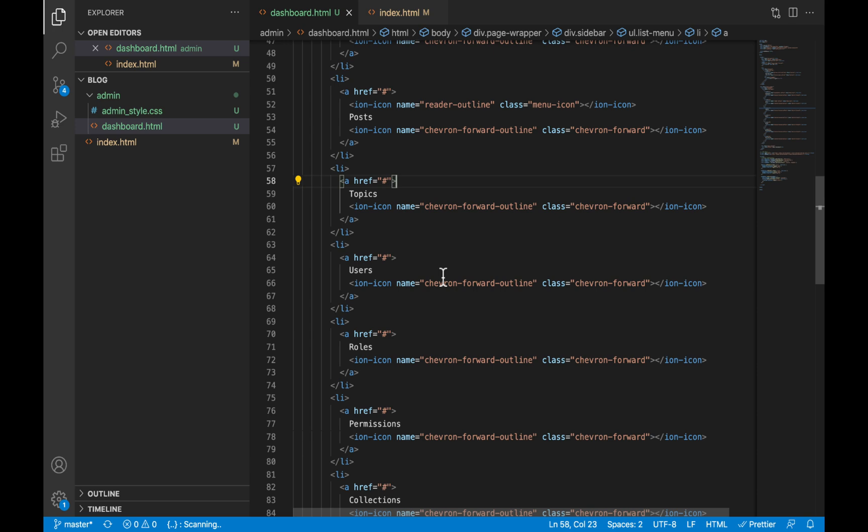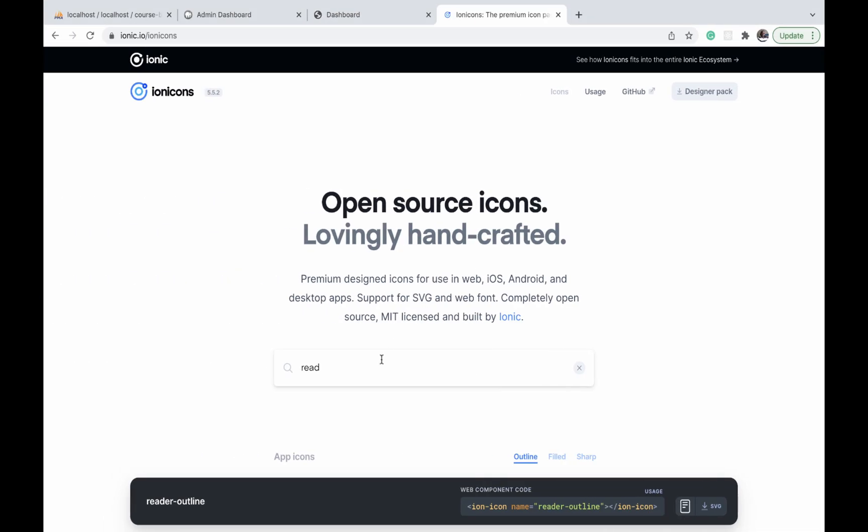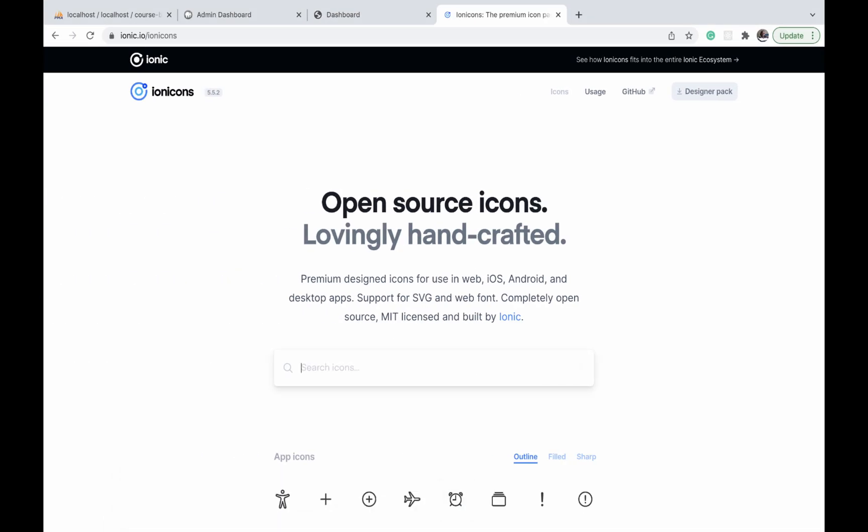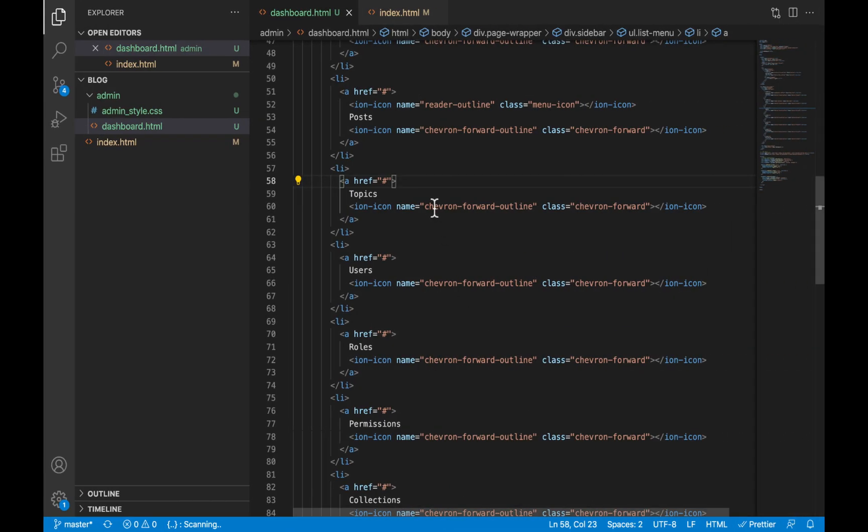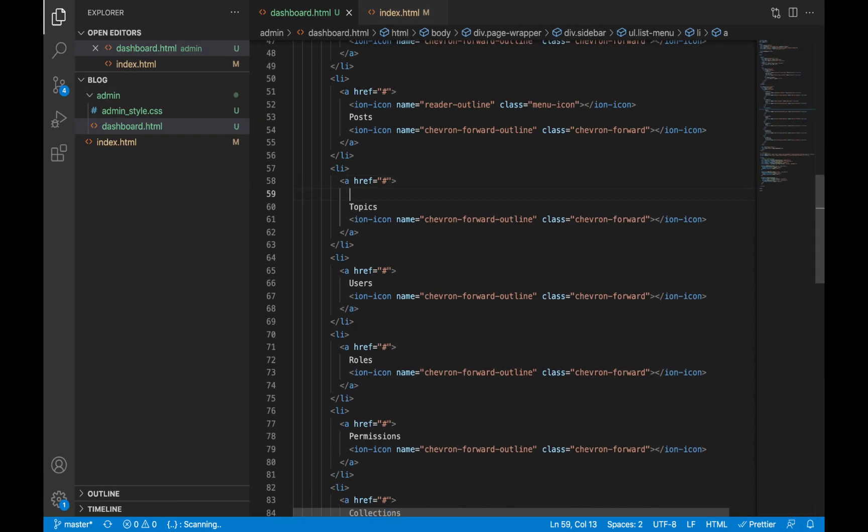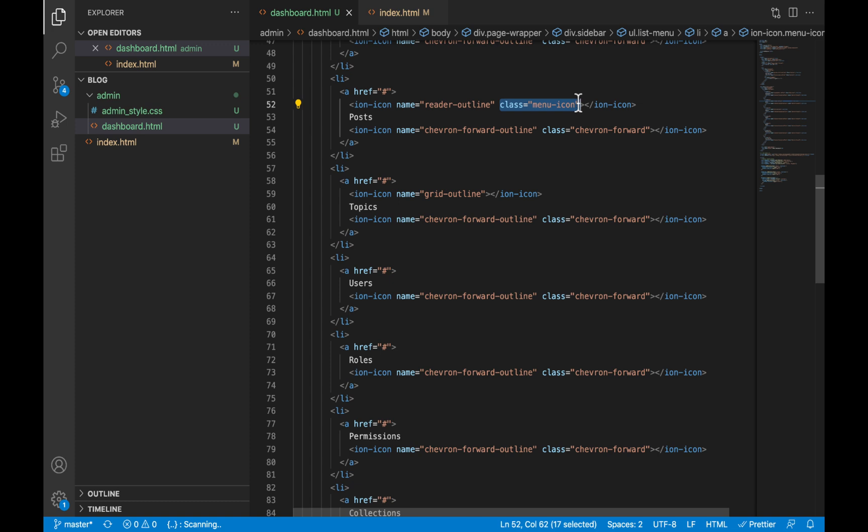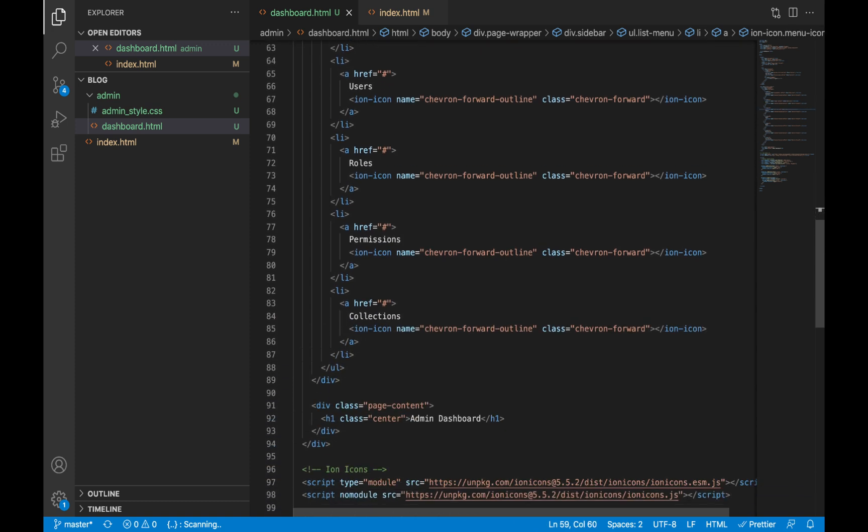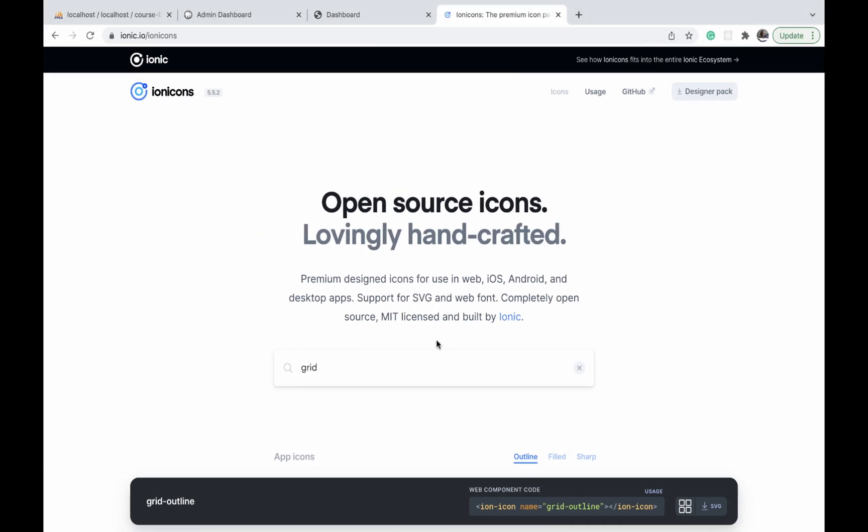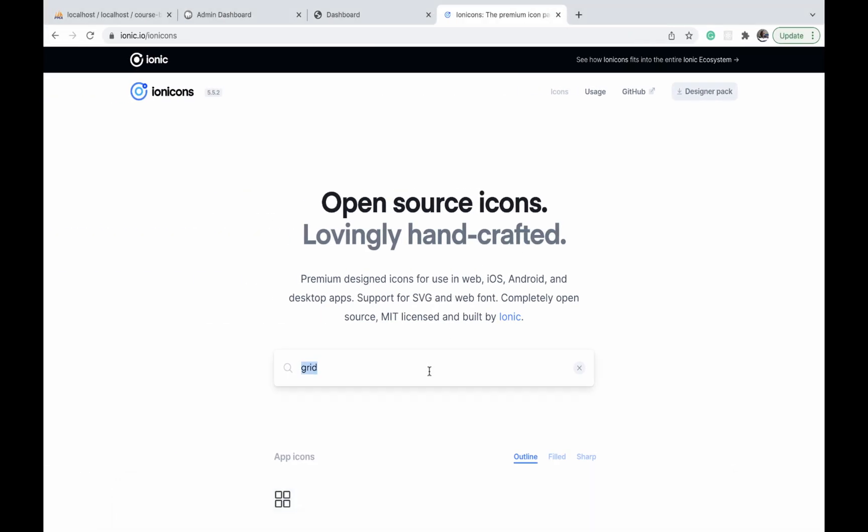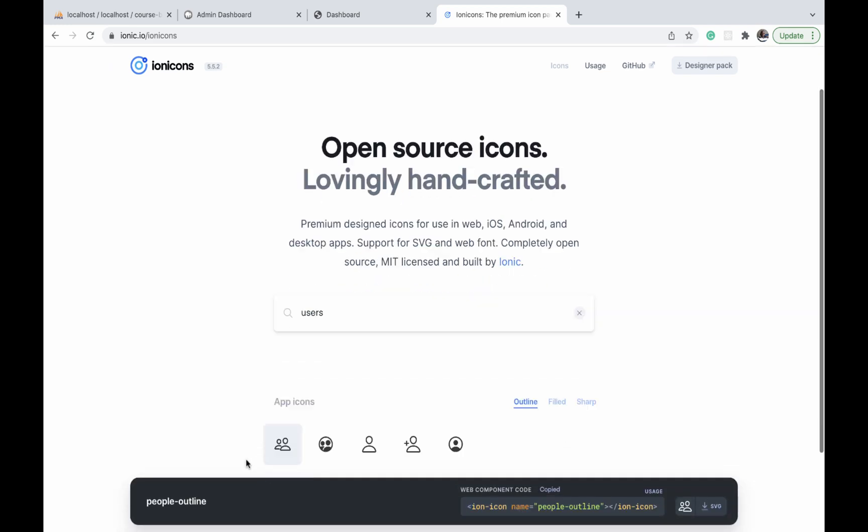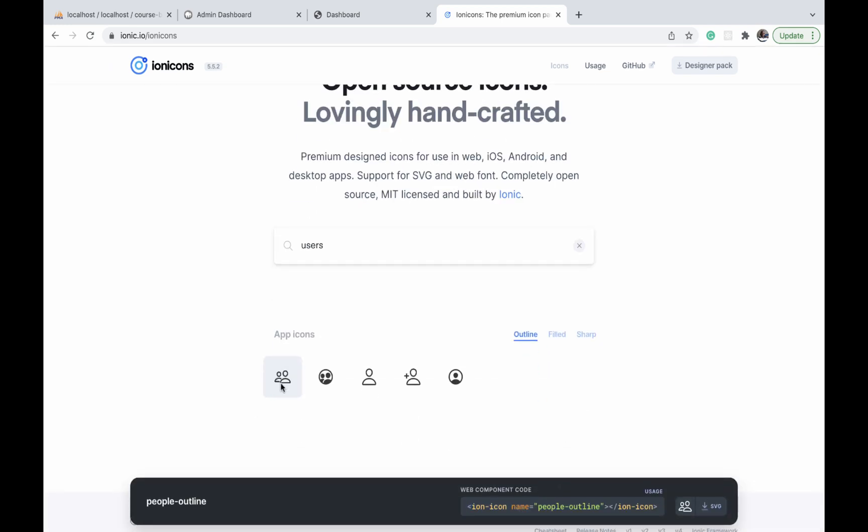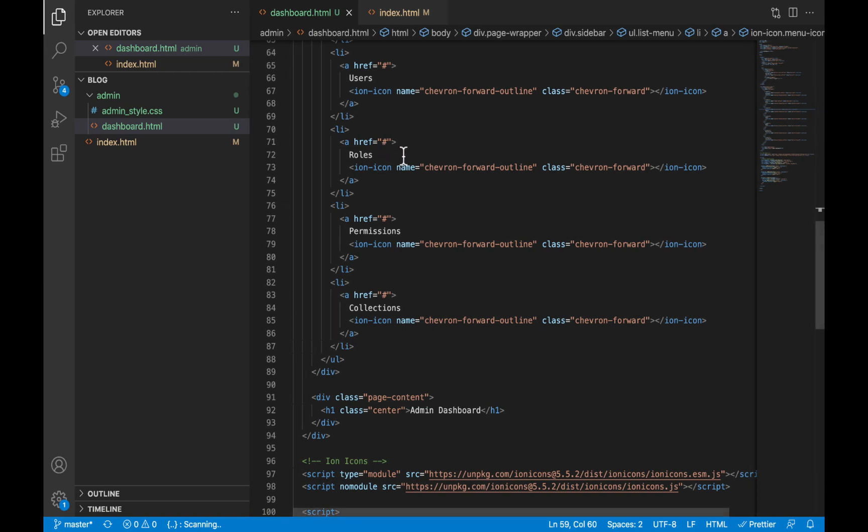The next is topics, and for that we are going to use grid-outline to signify a sort of categorizing, because that is what topics represent. I'm also going to add the class of menu-icon to it. The next is users, and we're just going to search for users, click on the one that has two users, paste it against users, and copy the menu-icon class and apply it.